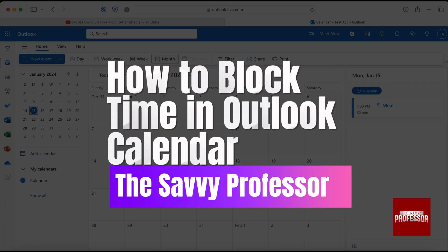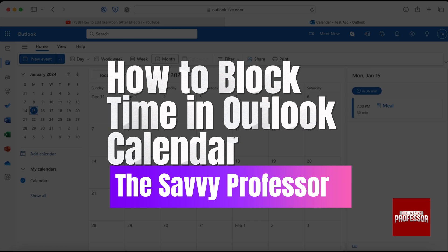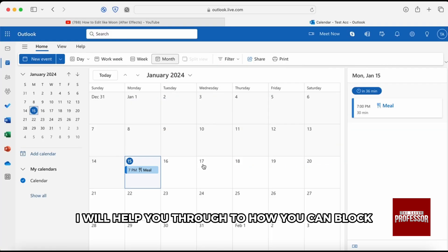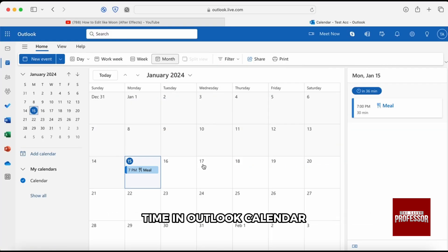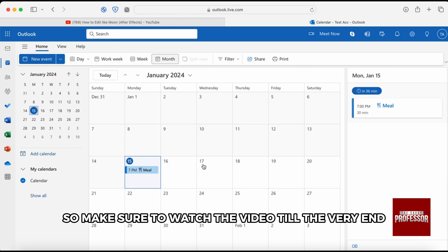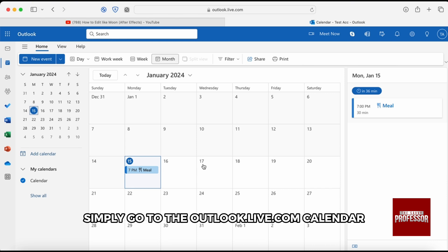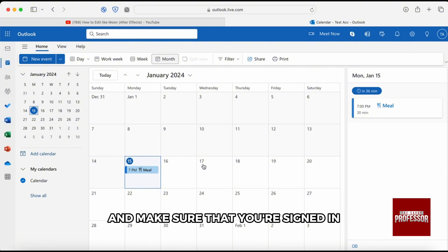To block time in Outlook calendar, hello everyone, welcome back to the channel The Savvy Professor. In this video I will help you through how you can block time in Outlook calendar, so make sure to watch the video till the very end. Now first of all, simply go to outlook.live.com calendar and